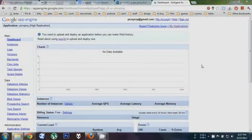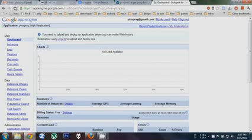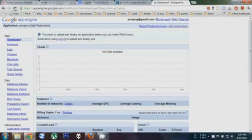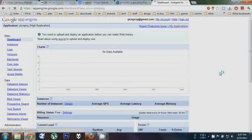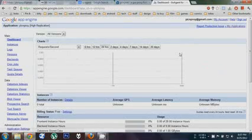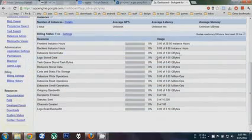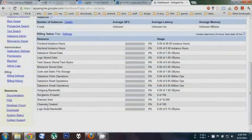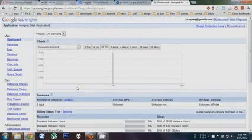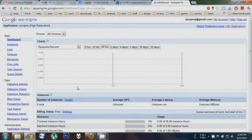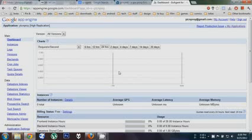And then we will hit refresh in our dashboard. Our App Engine dashboard. And we should have a bunch of stuff populated down here. That means that we successfully installed GoAgent onto Google App Engine. So now we have a web app.